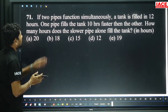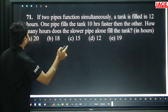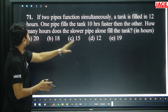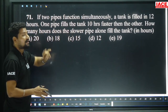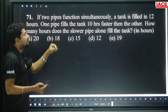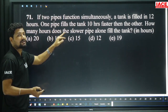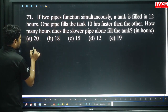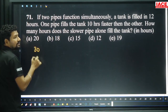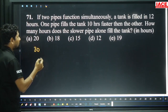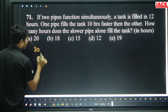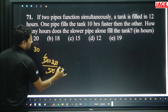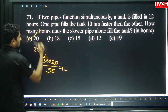Question 71: If 2 pipes function simultaneously, a tank is filled in 12 hours. One pipe fills the tank 10 hours faster than the other. How many hours does the slower pipe alone take to fill the tank? Let slower pipe be x days, faster pipe is x minus 10. Combined: xy divided by x plus y equals 12. Substituting: slower pipe is 30 hours, faster is 20 hours. 30 into 20 divided by 50 is 12 hours — confirmed. Option A.